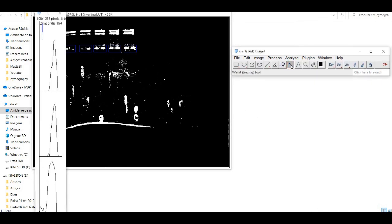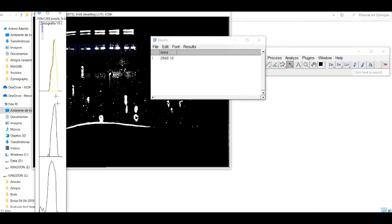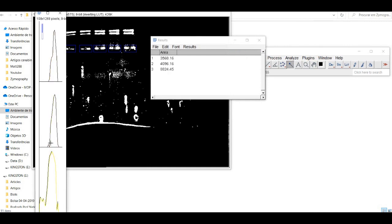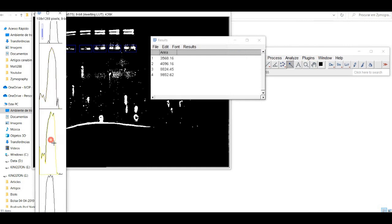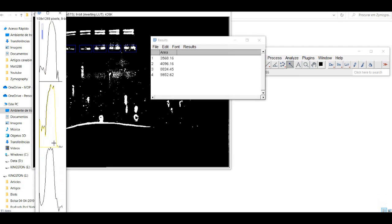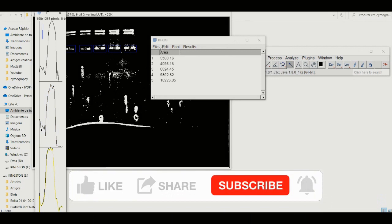Finally, you'll want to save the results of your analysis so you can use them later. Simply click on File and then Save As. Select a location to save your results and give the file a name, then click Save.